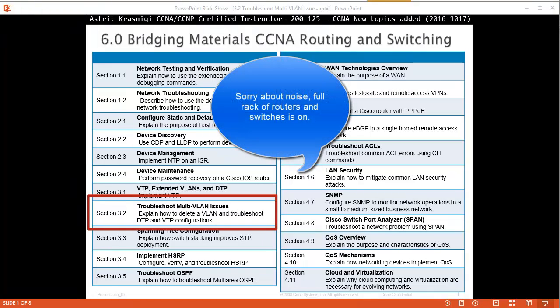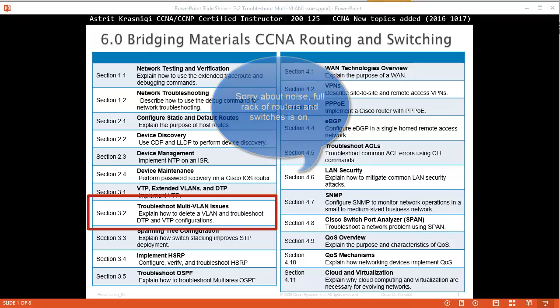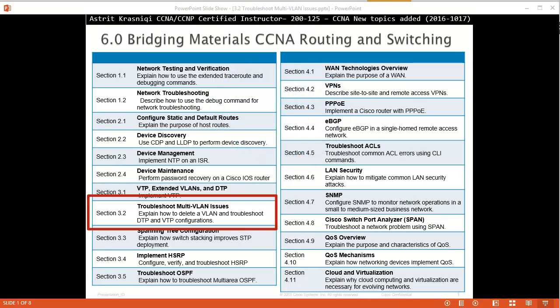Hello and thank you for watching my video. My name is Astrid Krasnici. I'm CCNA and CCNP certified instructor. On this video we are covering CCNA new topics added to the course 200-125, and this is section 3.2 troubleshooting multi-VLAN issues.